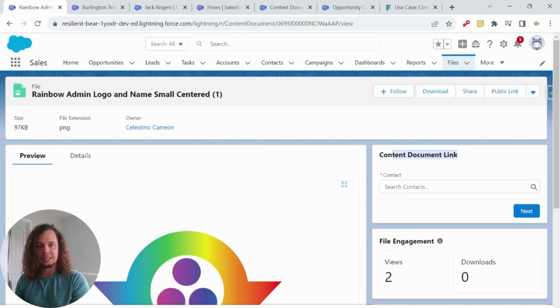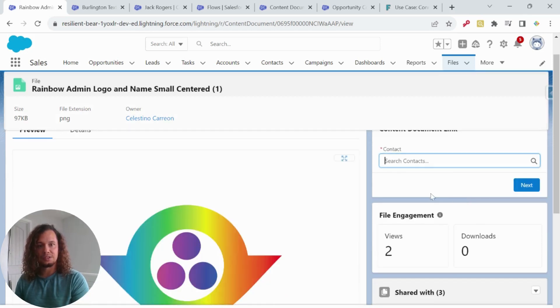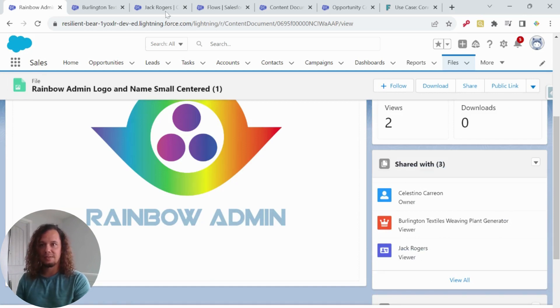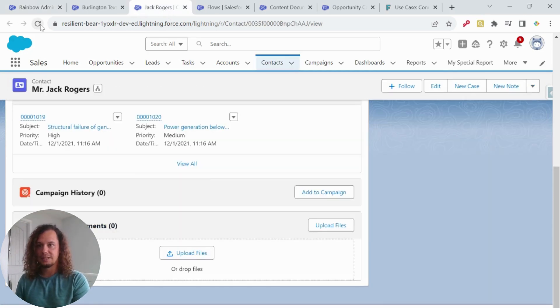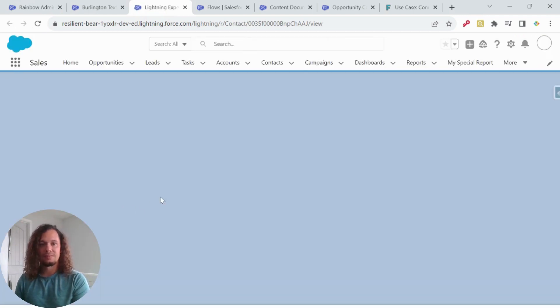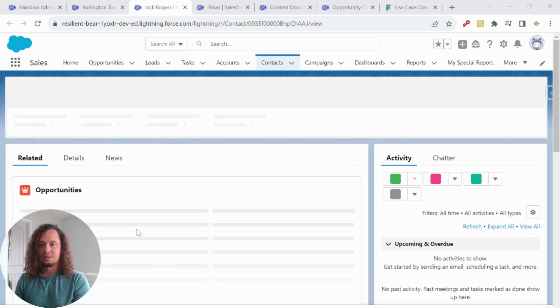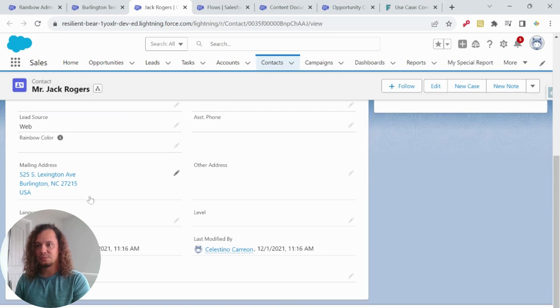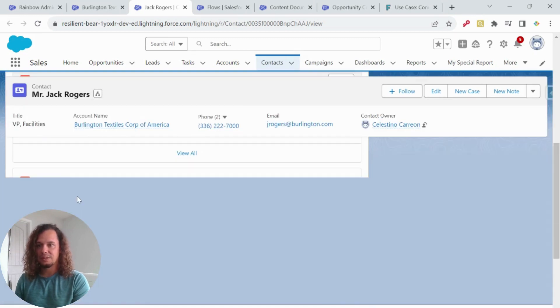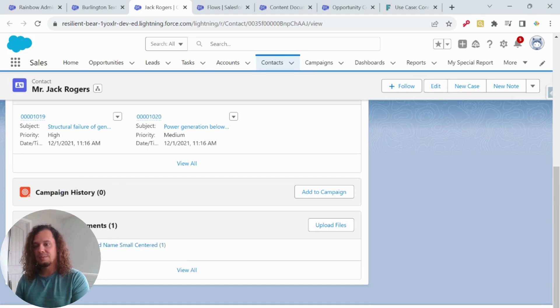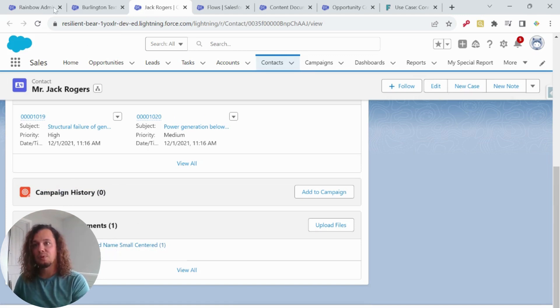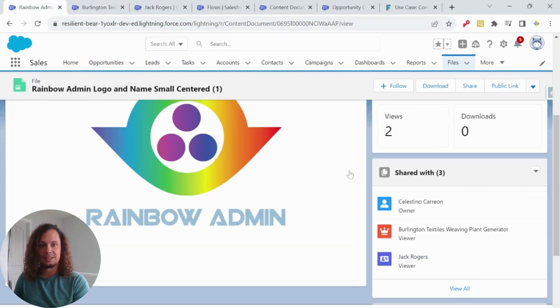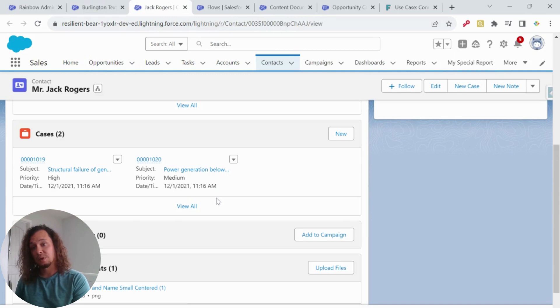There we go. Now I have my content document link flow. I'm going to go ahead and add Jack Rogers. And now we can see that Jack has been added. And if I go to Jack's contact and I refresh, go over to related, scroll down. And now I can see that this image file that I uploaded is attached both to the opportunity and to Jack's contact. So I can see it here. And then I can see on each one of the individual records.